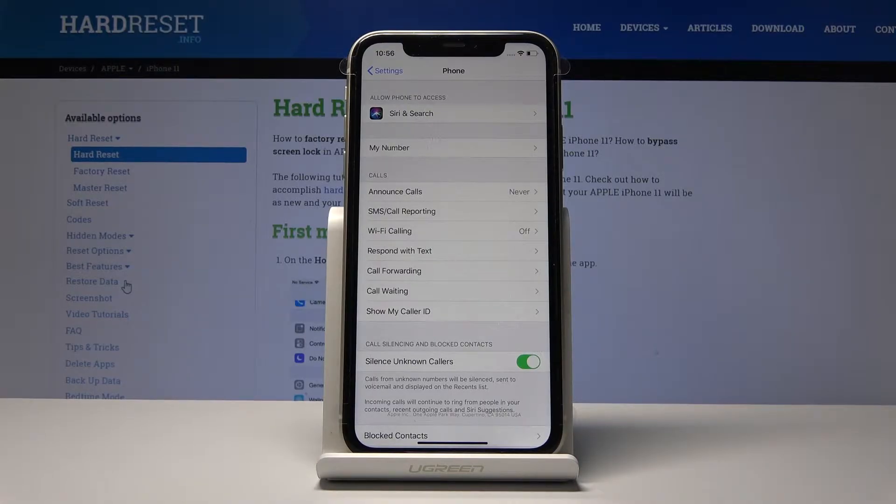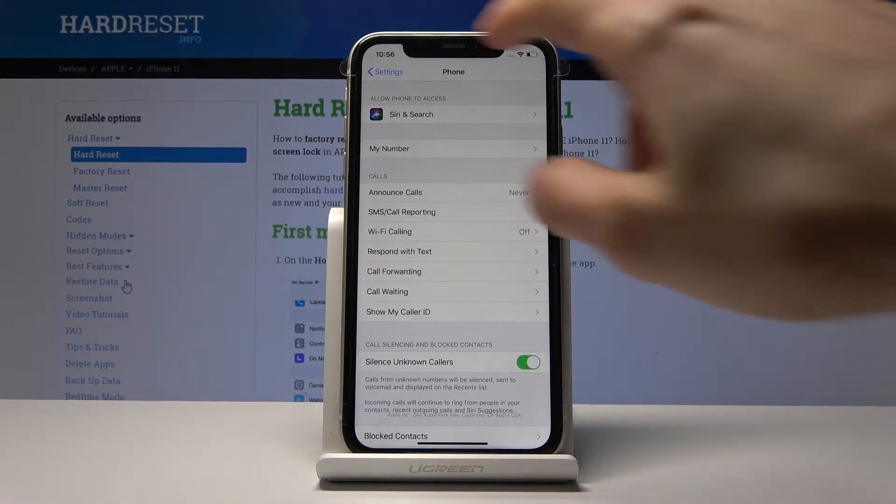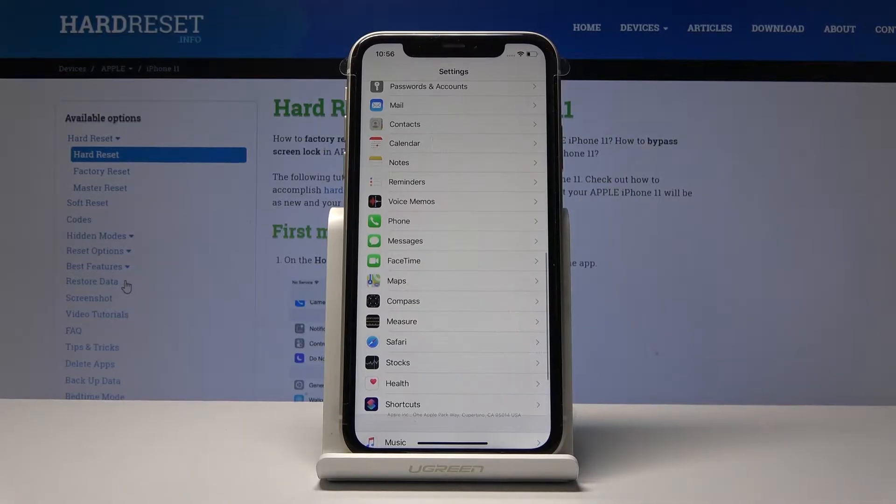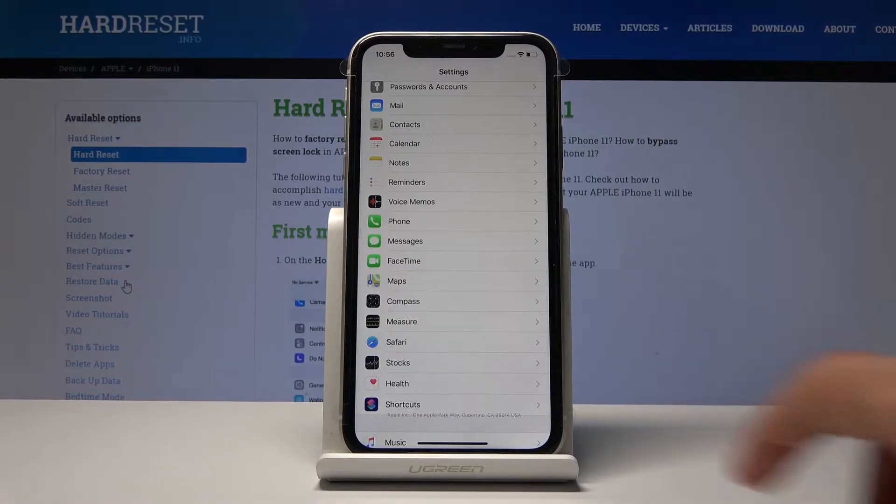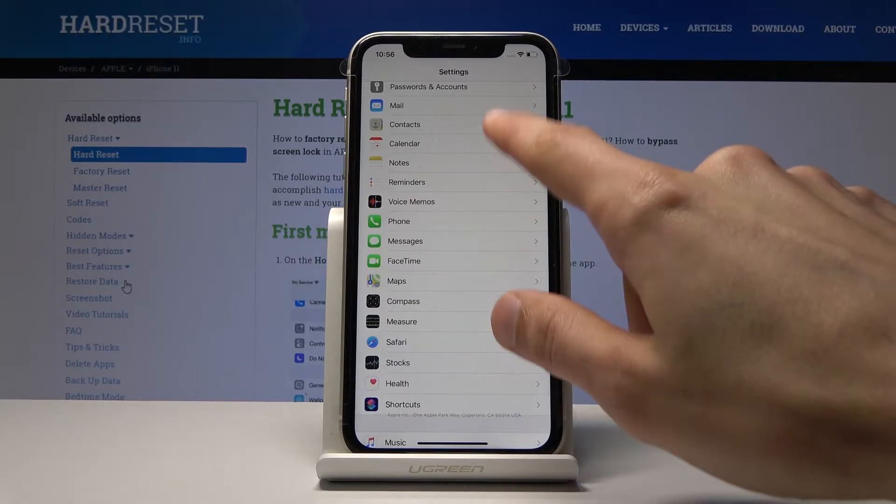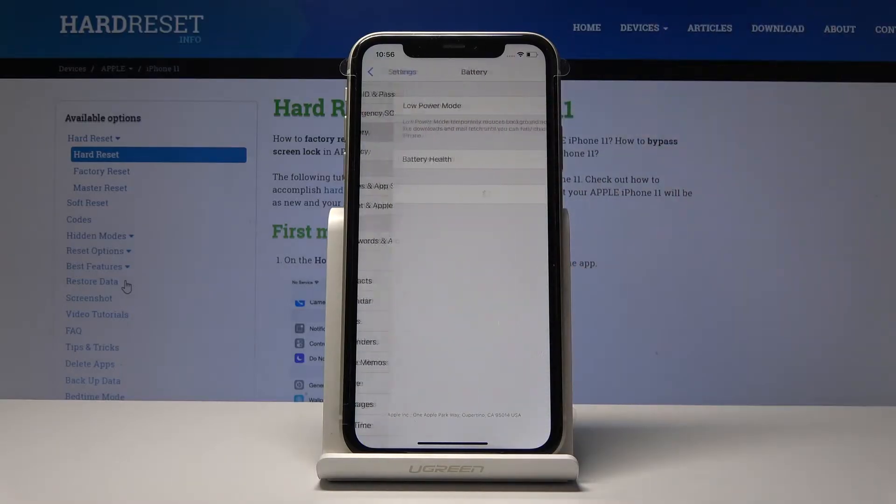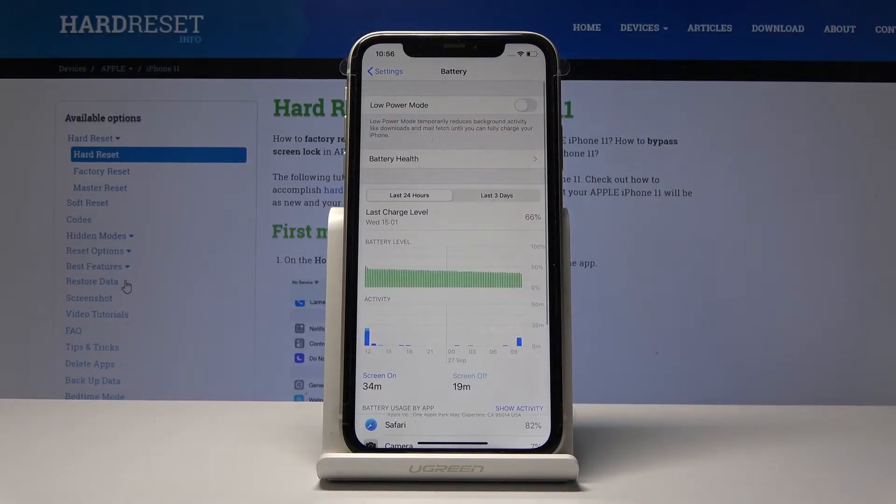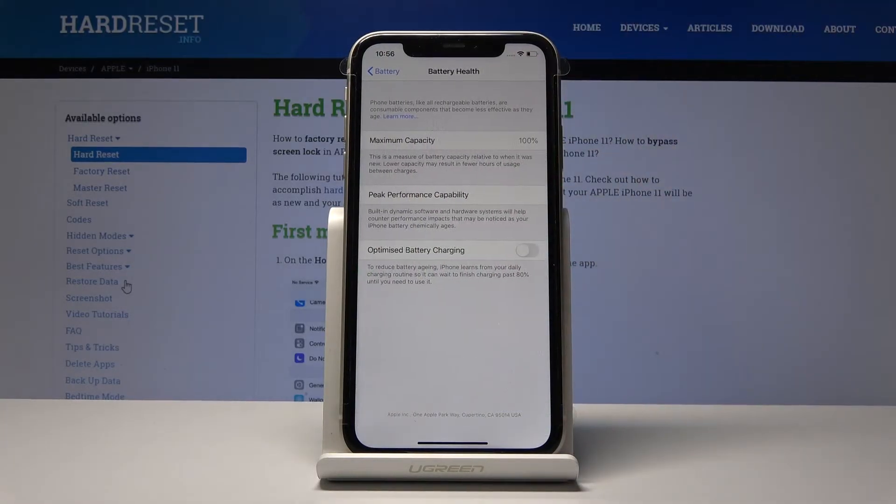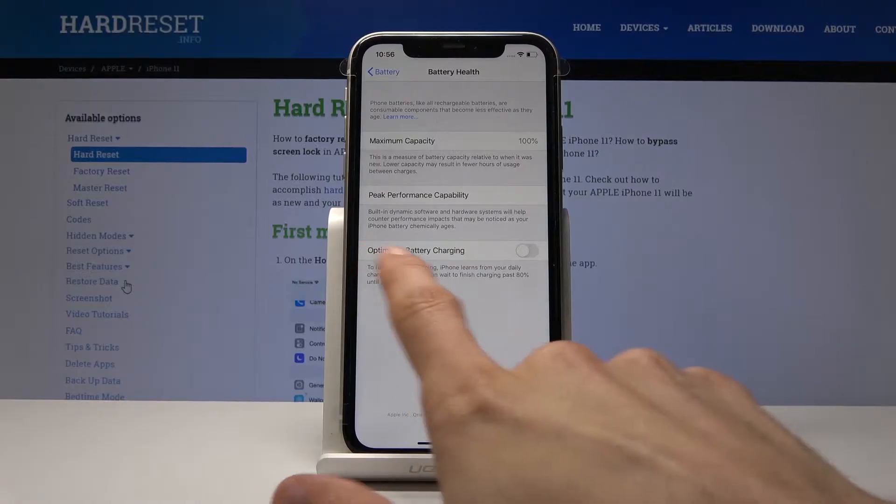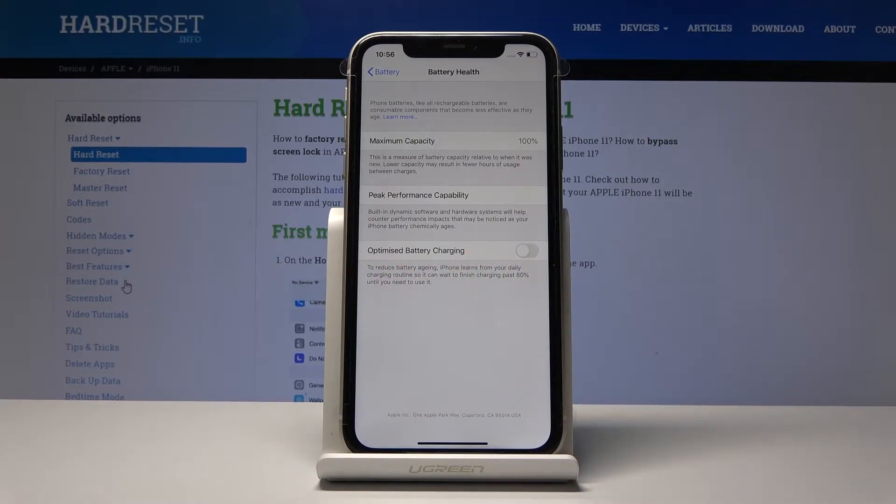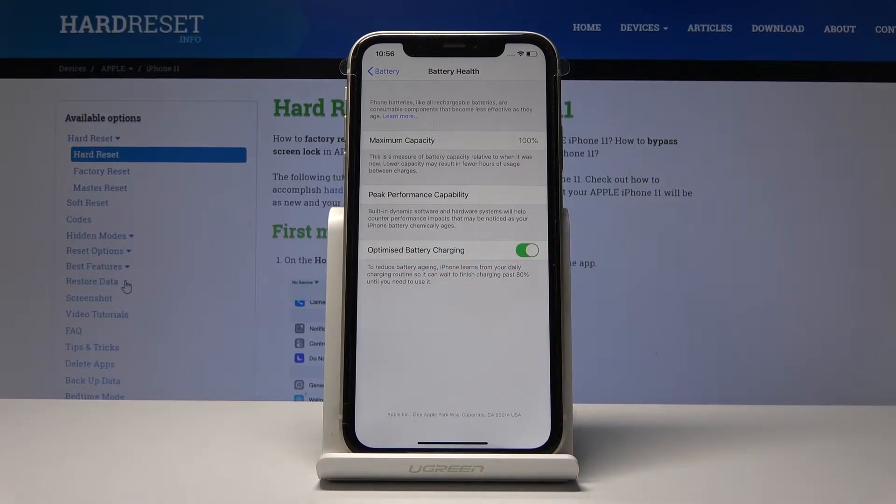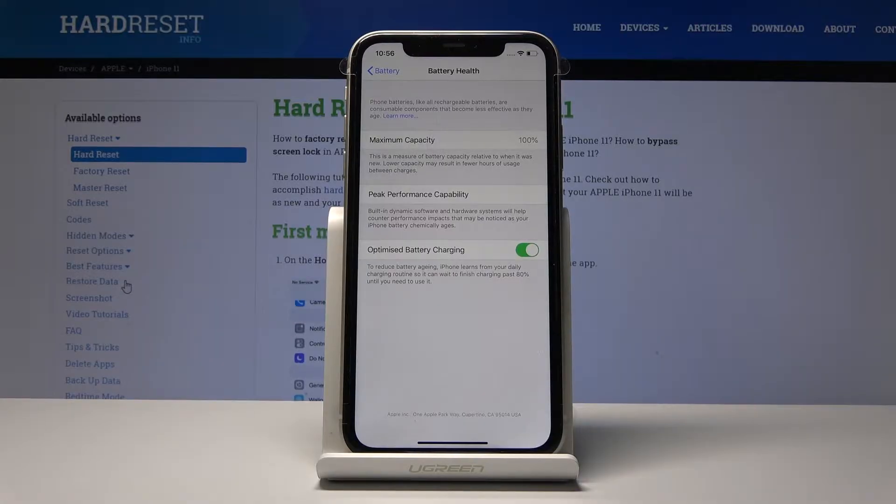Now moving on, we're going to go into battery charging. Basically it's Optimized Battery Charging. To get into it, go into the Battery section in Settings, then Battery Health, and you'll have it right here—Optimized Battery Charging. Enable it.